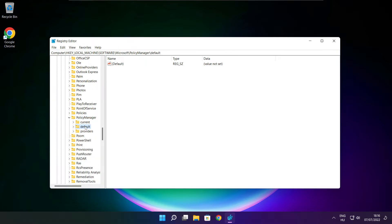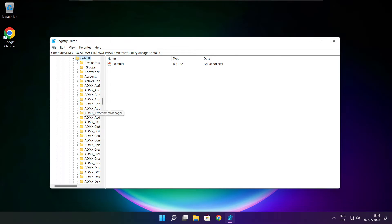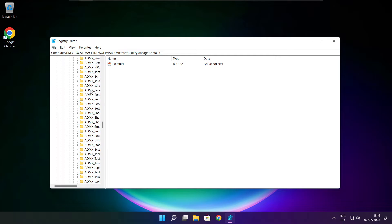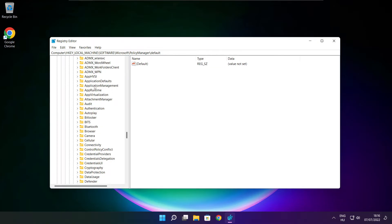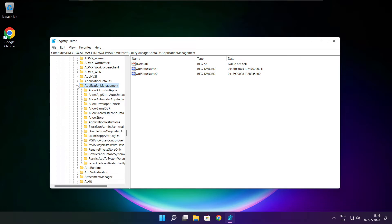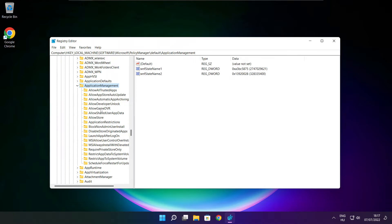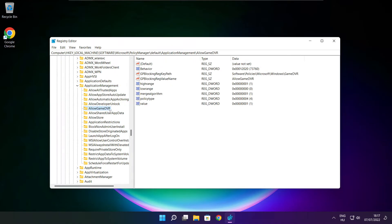Select default. Select application management. Select allow game DVR and select value.